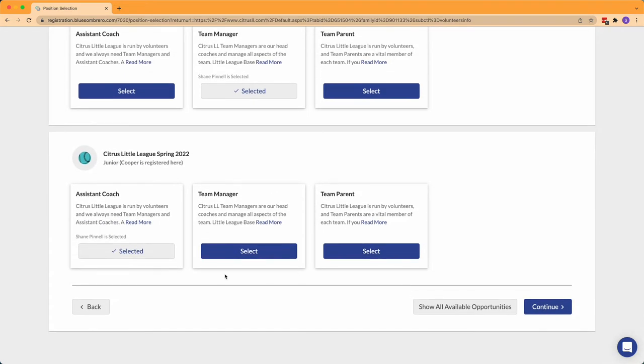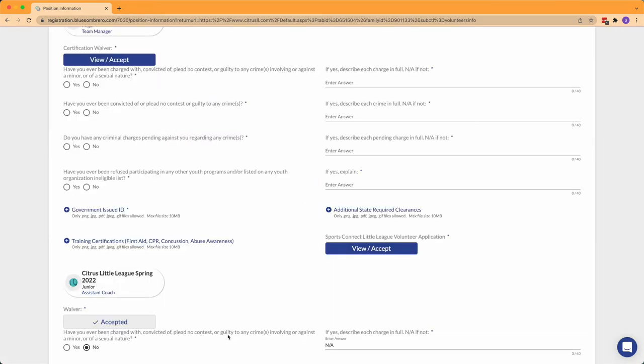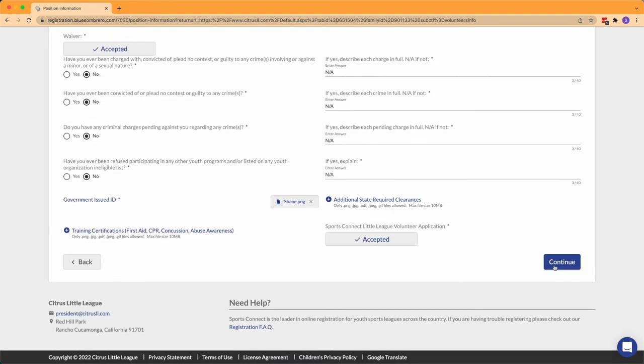Then click Continue. Finally, fill out your information and click Continue.